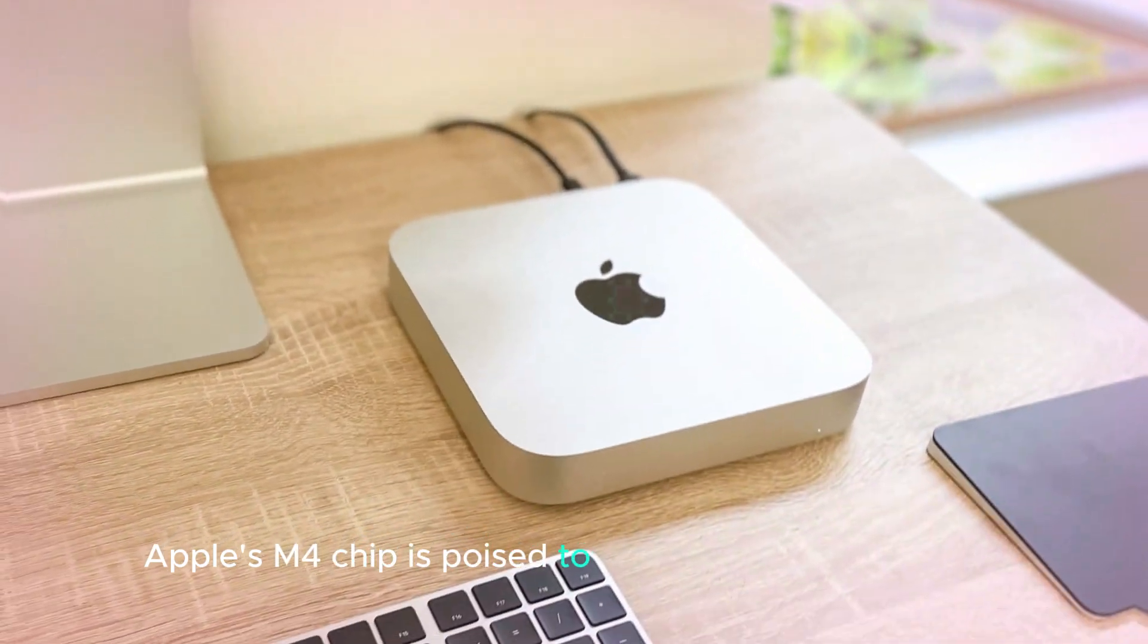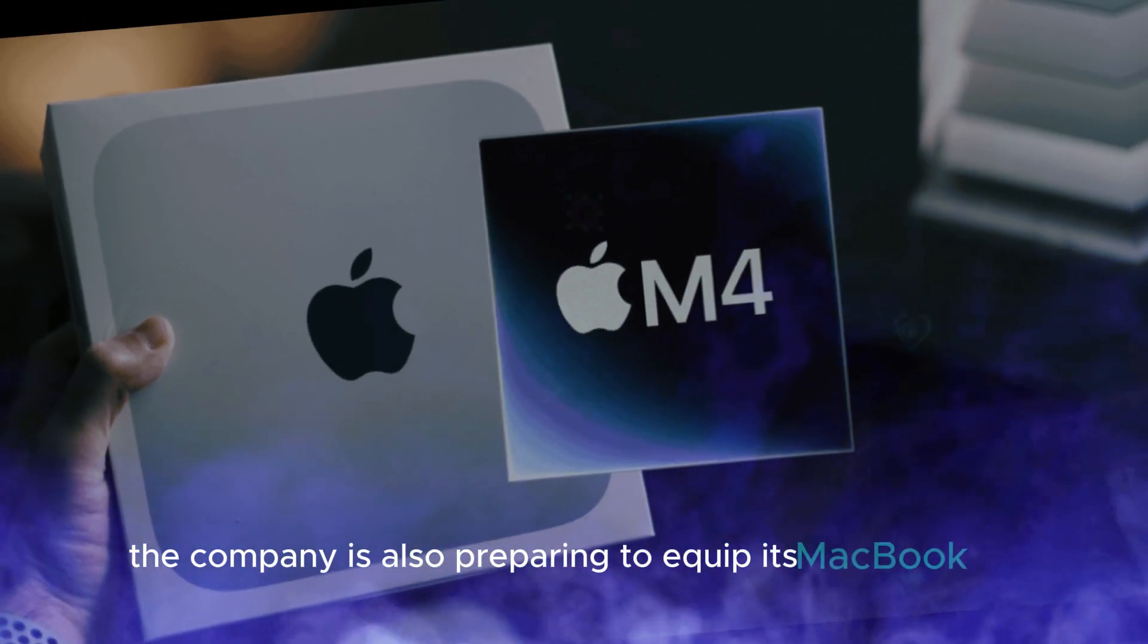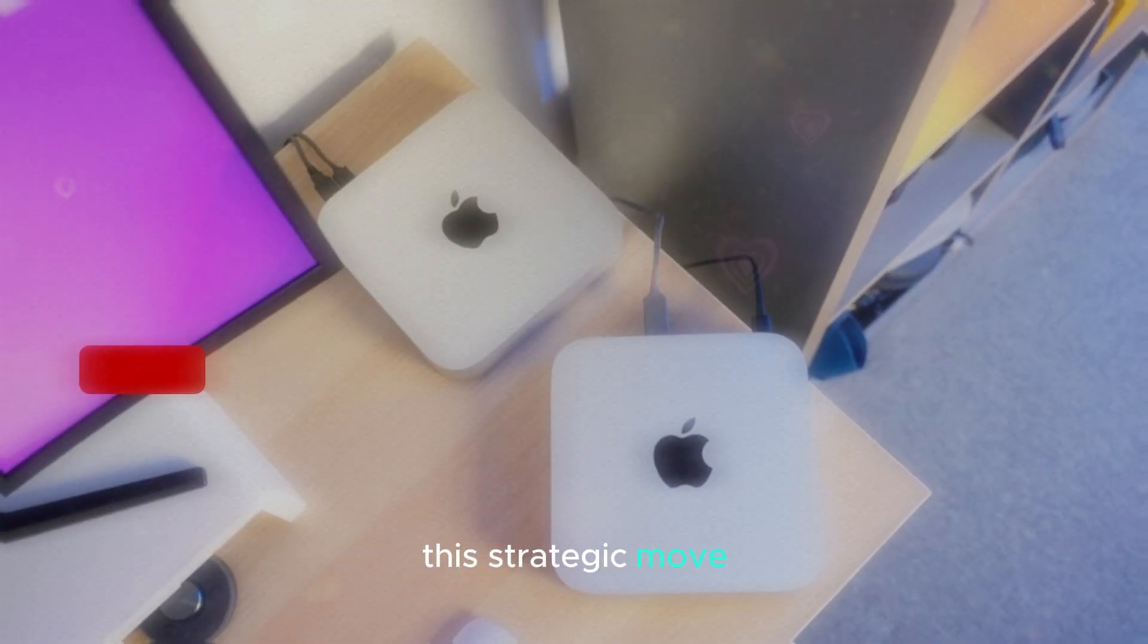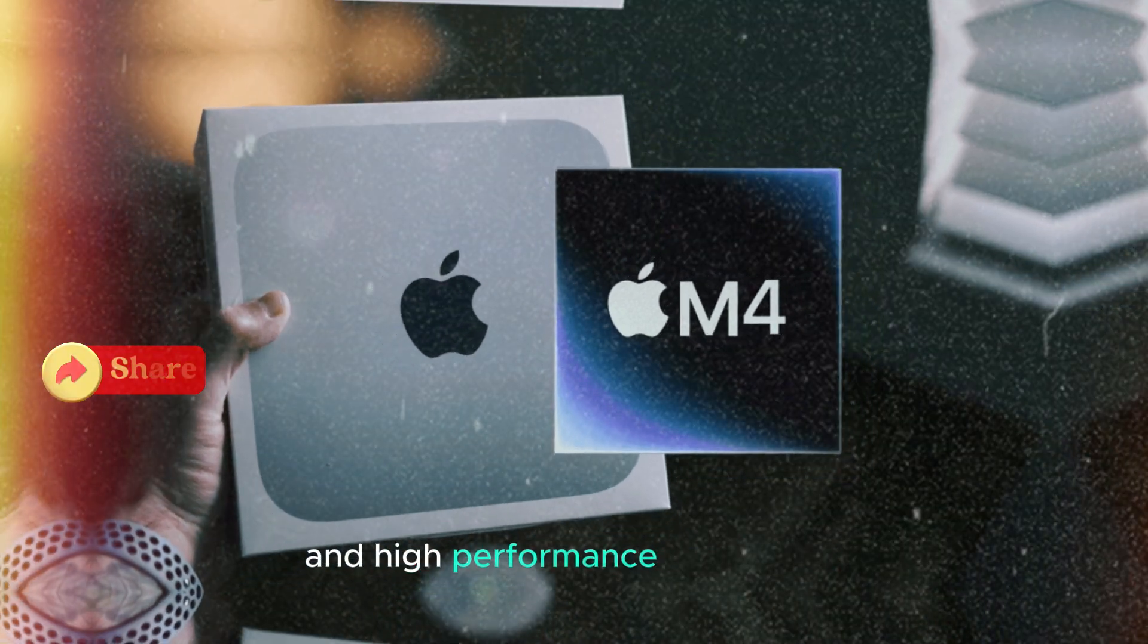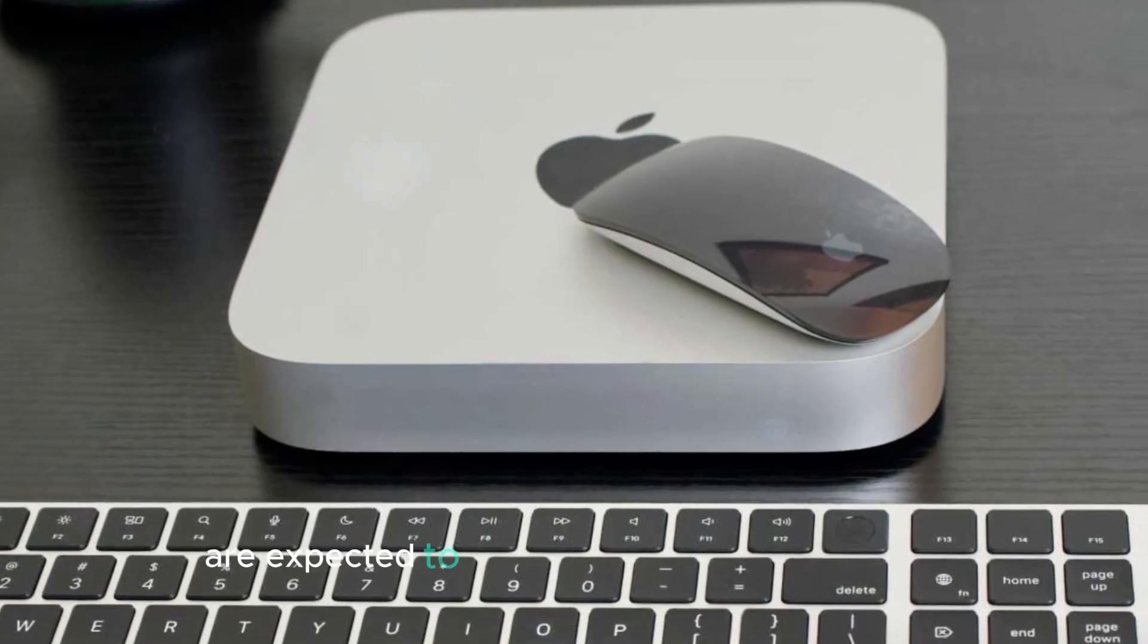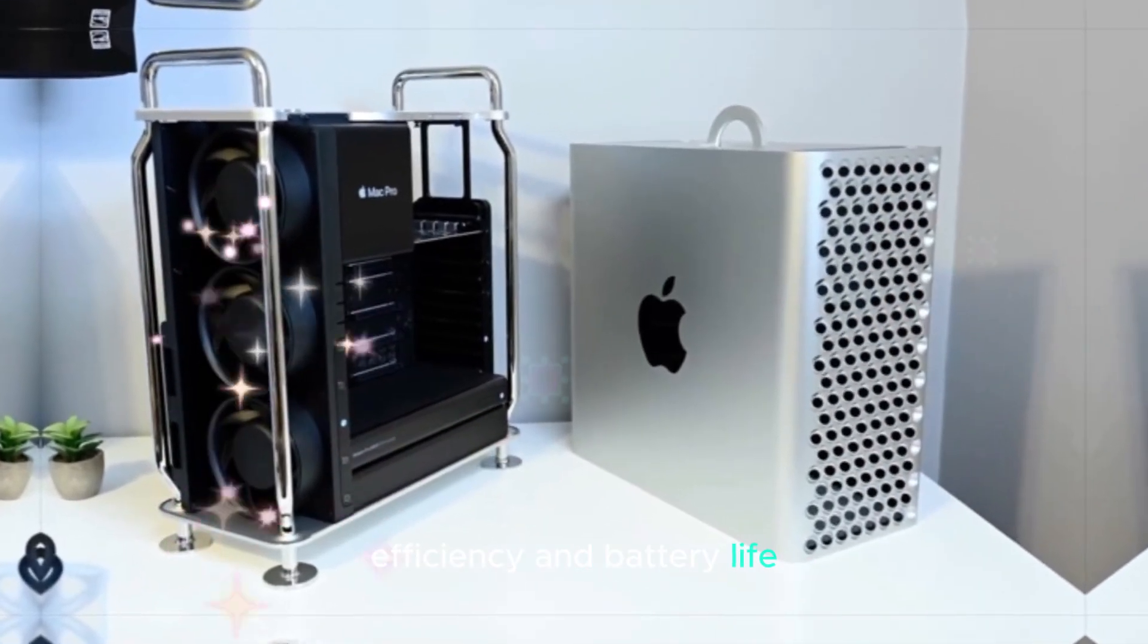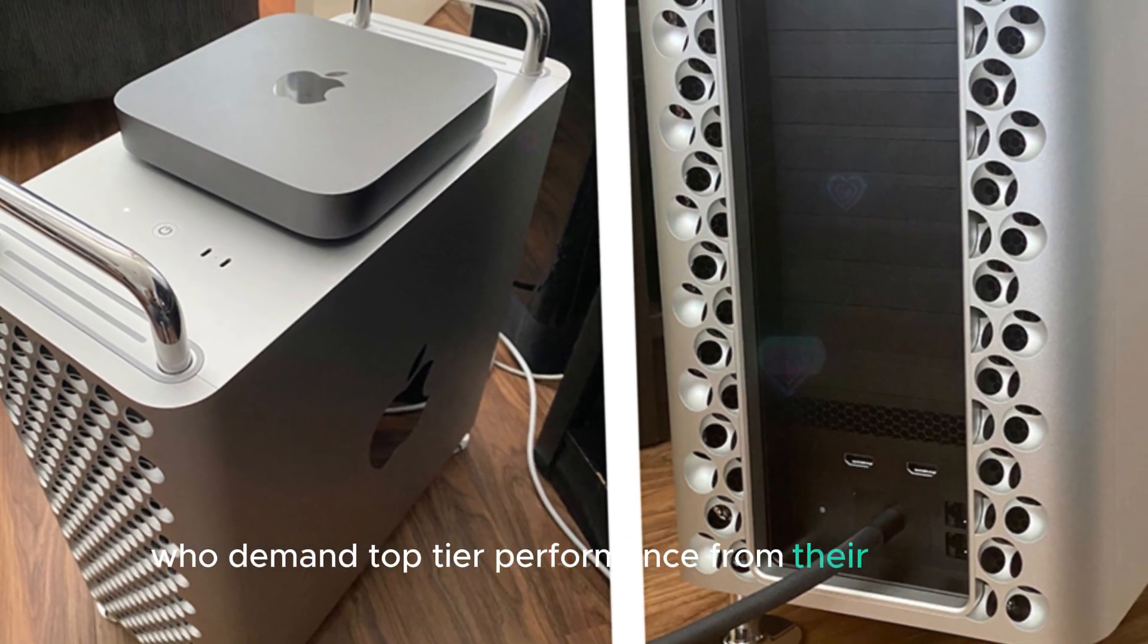Apple's M4 chip is poised to make a significant impact beyond just the Mac Mini. Rumor has it that the company is also preparing to equip its MacBook Pro and iMac models with this powerful processor. This strategic move suggests that Apple is aiming to unify its hardware ecosystem, offering a consistent and high-performance experience across its product lines. By adopting the M4 chip, the MacBook Pro and iMac are expected to see substantial improvements in terms of speed, efficiency, and battery life.